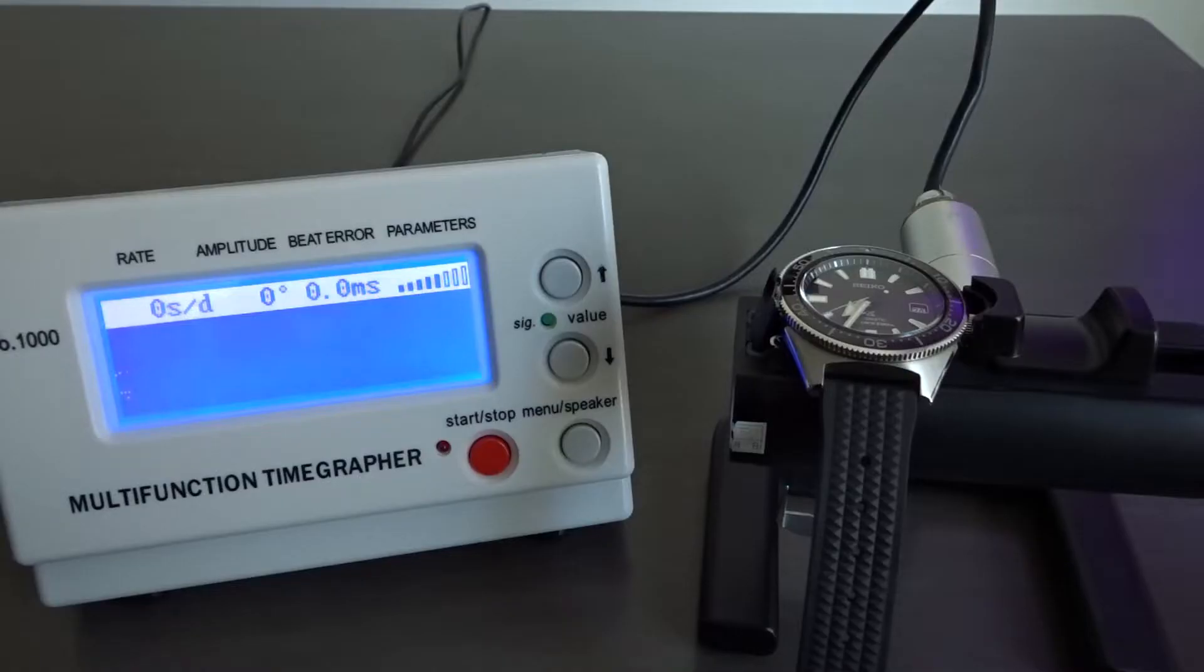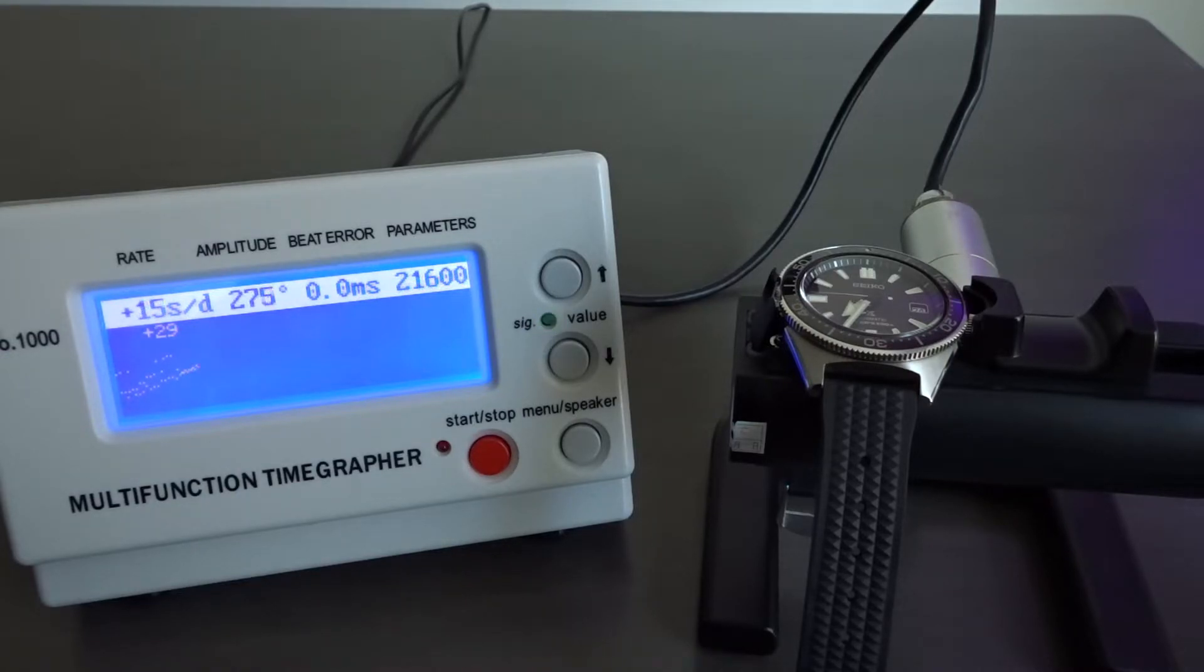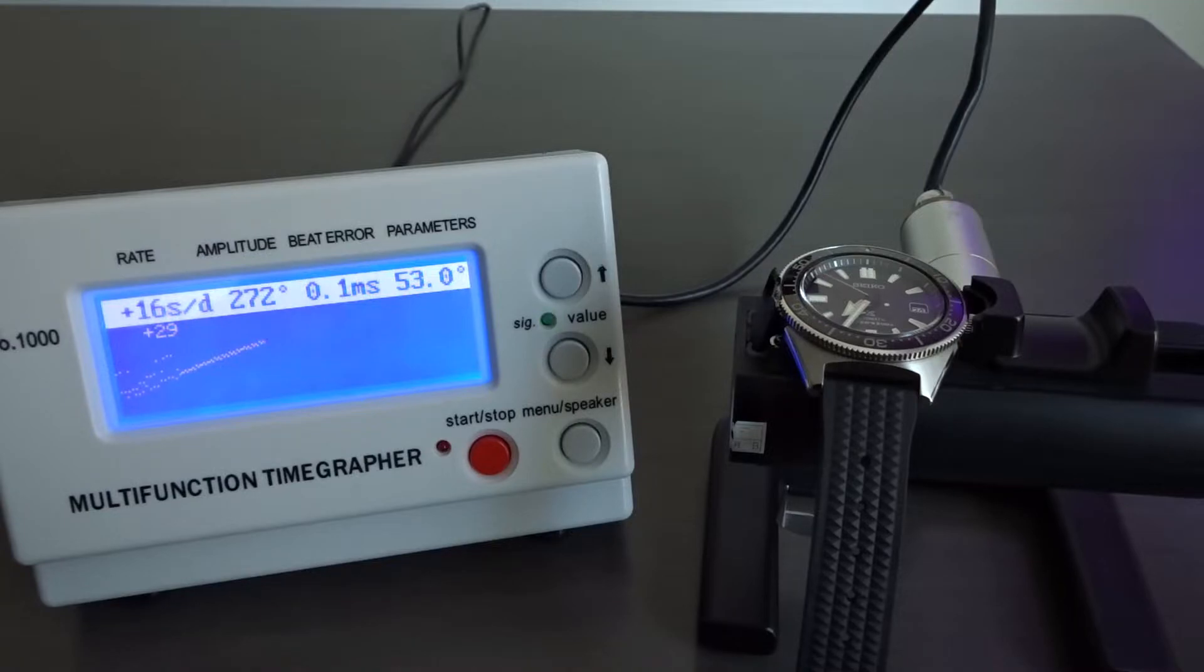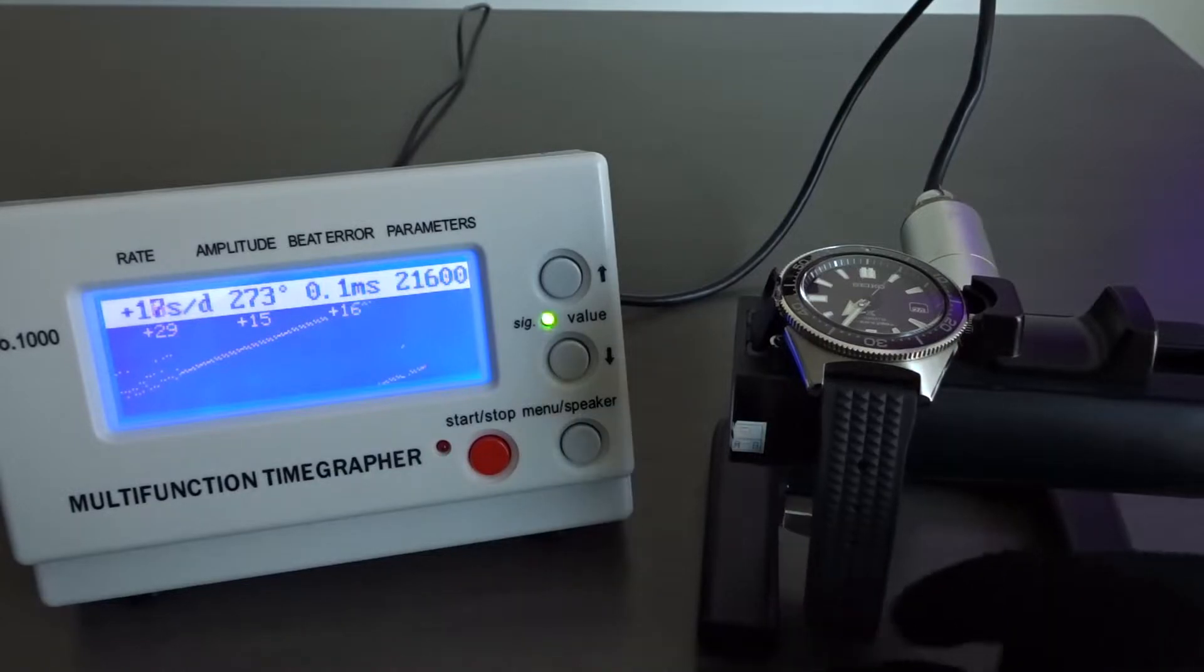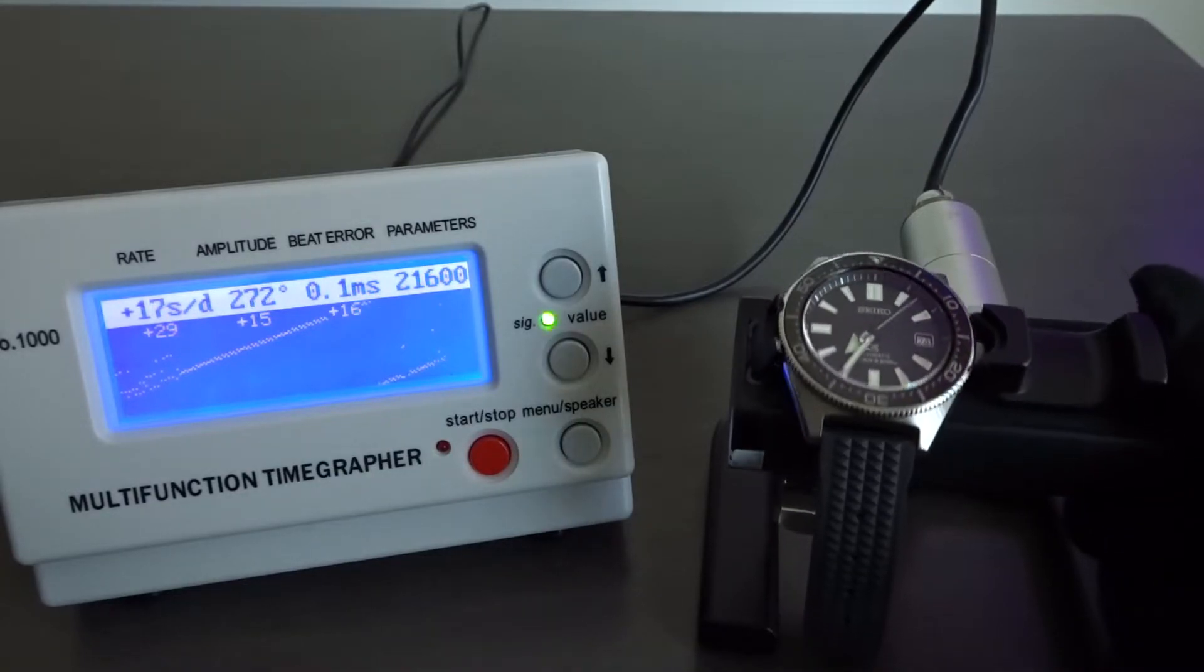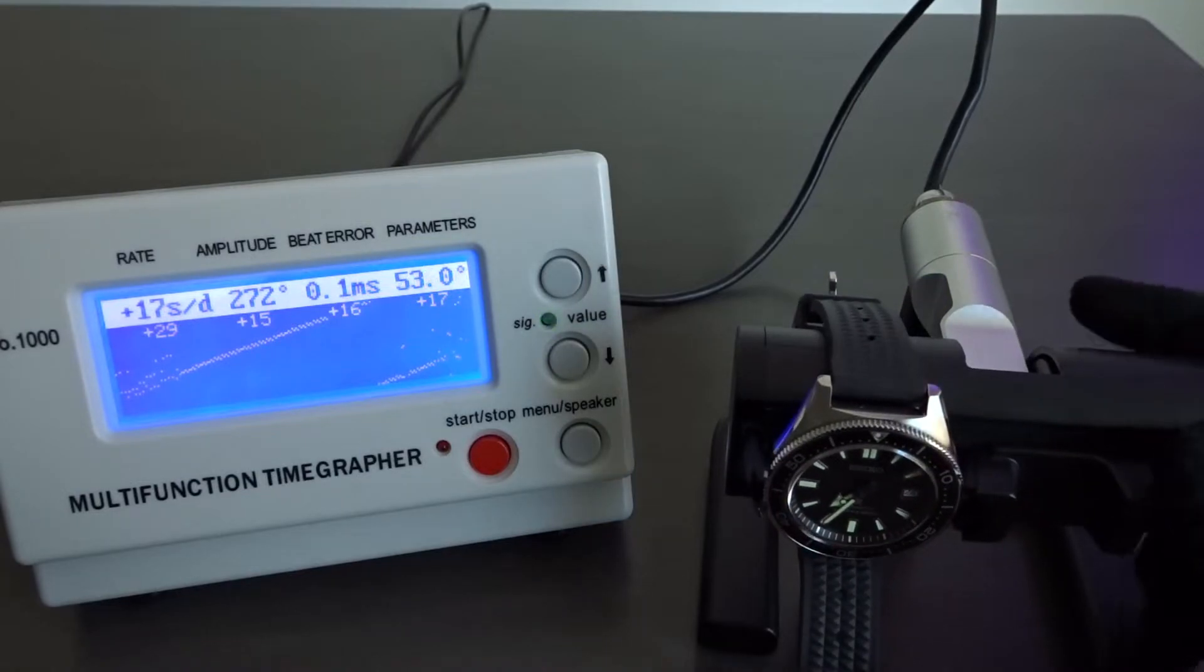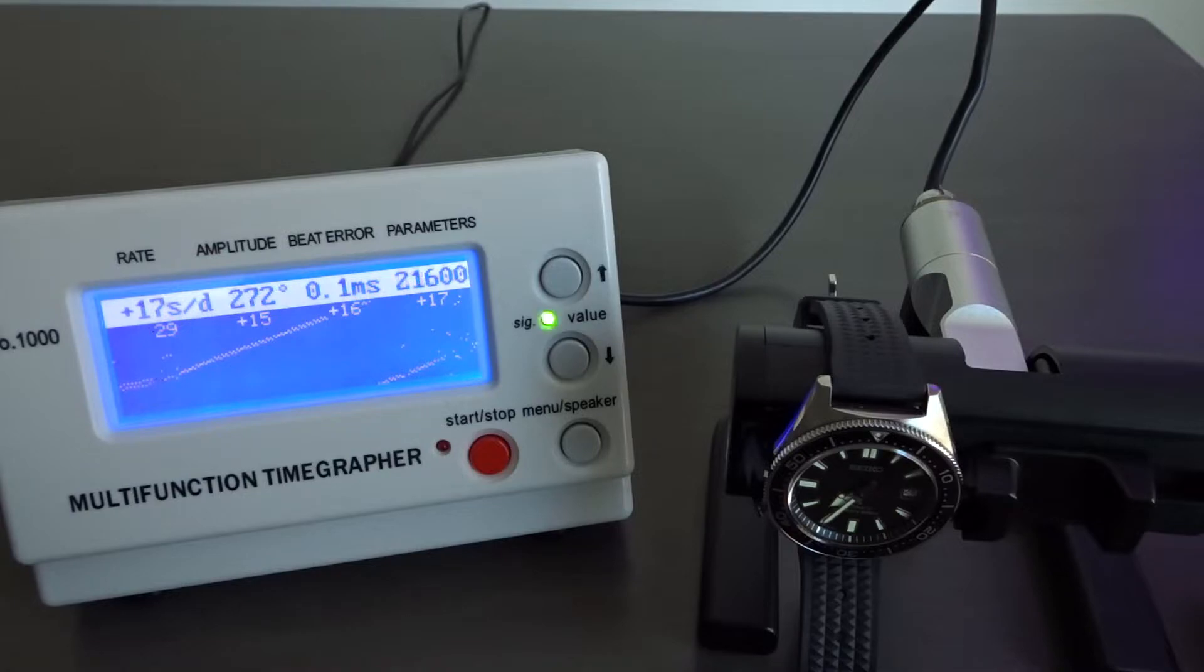I think if someone only owns one or two watches, if they ever noticed an accuracy problem with their watch, they would probably think about taking it to a watch repair shop. It's not clear to me how much you'd be charged for this service, but I'd imagine it would be around $100, even though it's a relatively simple procedure. It'd be great if you can find a repair shop that would only charge you like $20, but I think we have to consider that the watch repair business has overhead costs that they need to account for.